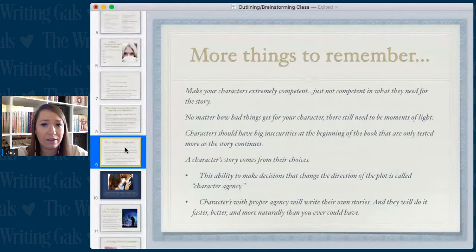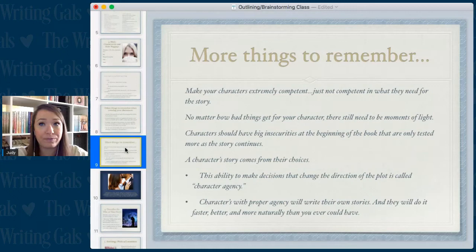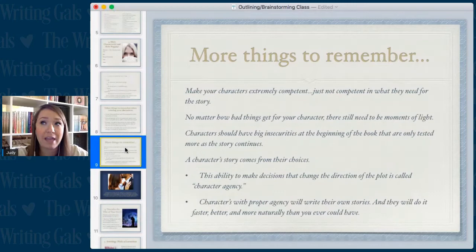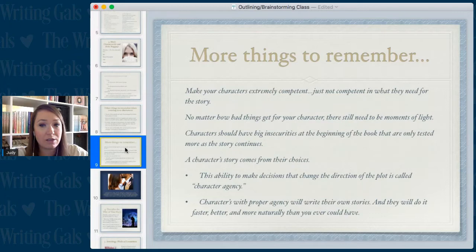You don't want perfect characters, but you also don't want really dumb characters people can't root for. Make them really competent, just not competent in what they need for the story — that makes it exciting and entertaining to read. No matter how bad things get, there still needs to be moments of light. I write books that deal with heavier issues like teen pregnancy, homelessness, and divorce, but you don't want it all doom and gloom — people read romance to escape, so make sure there are also fun scenes.